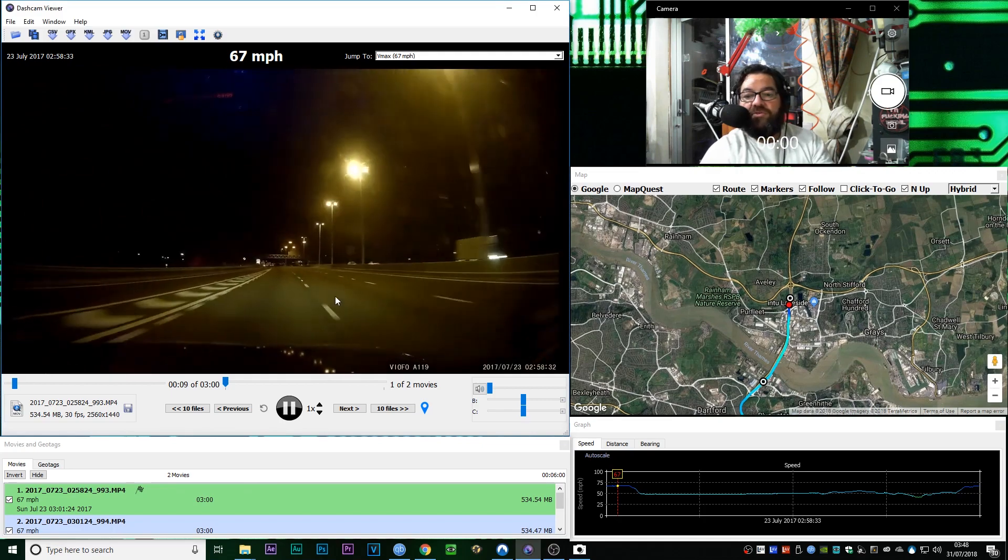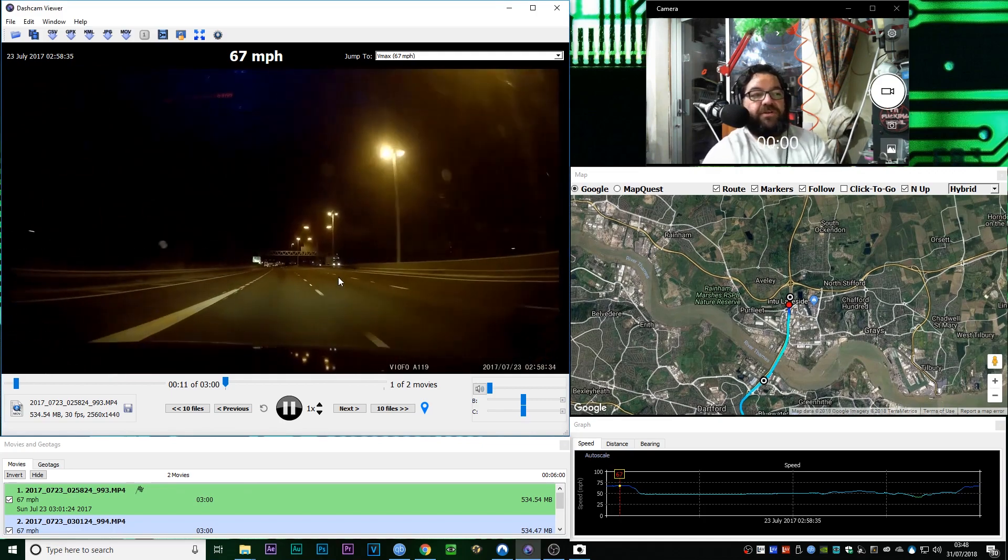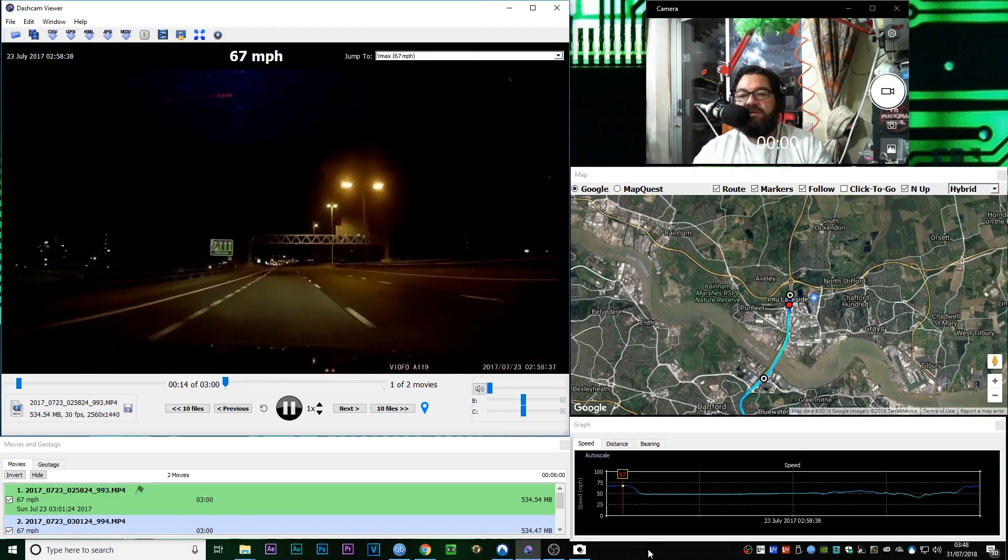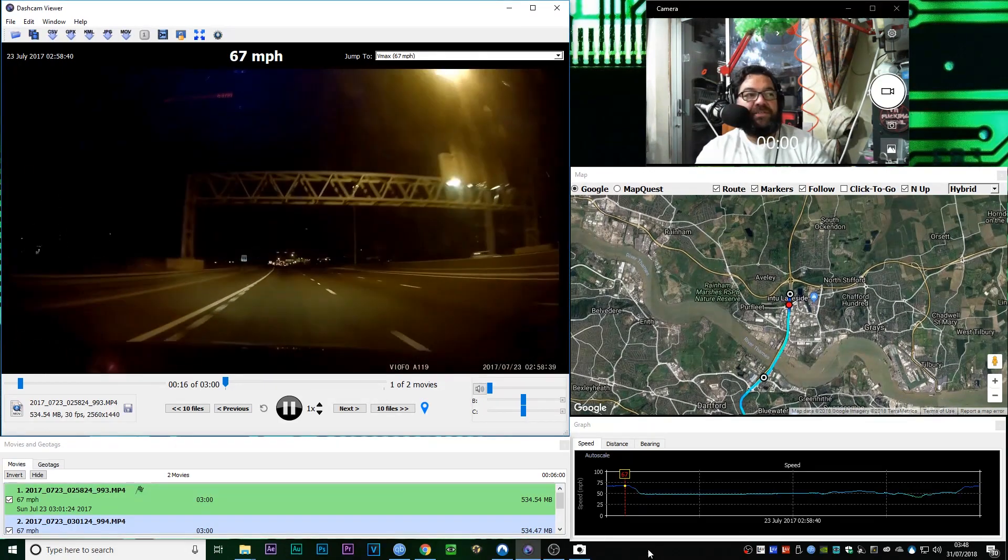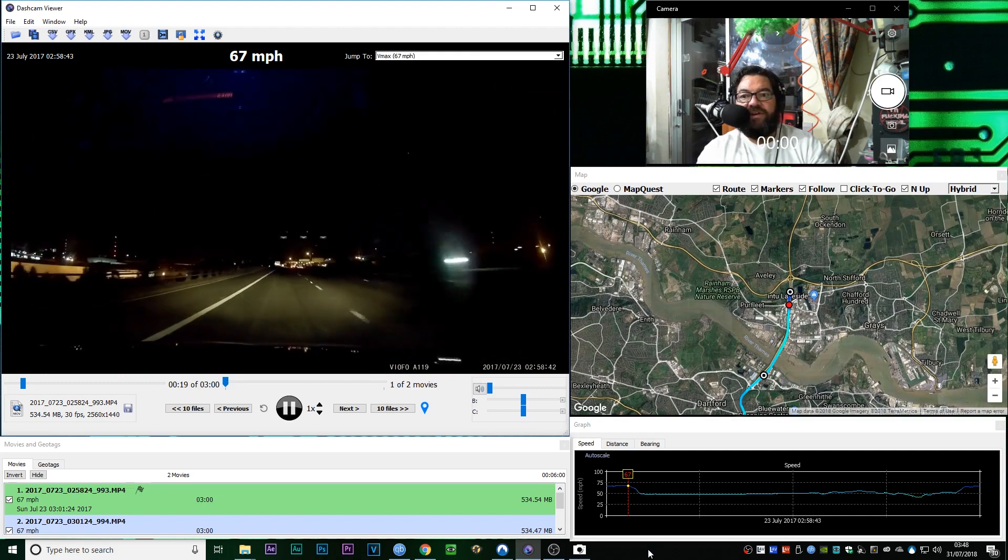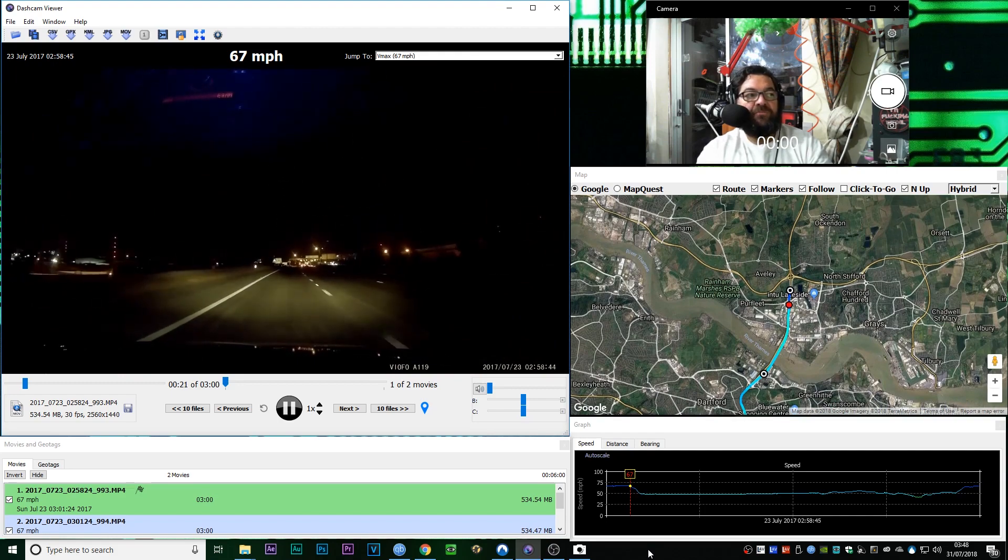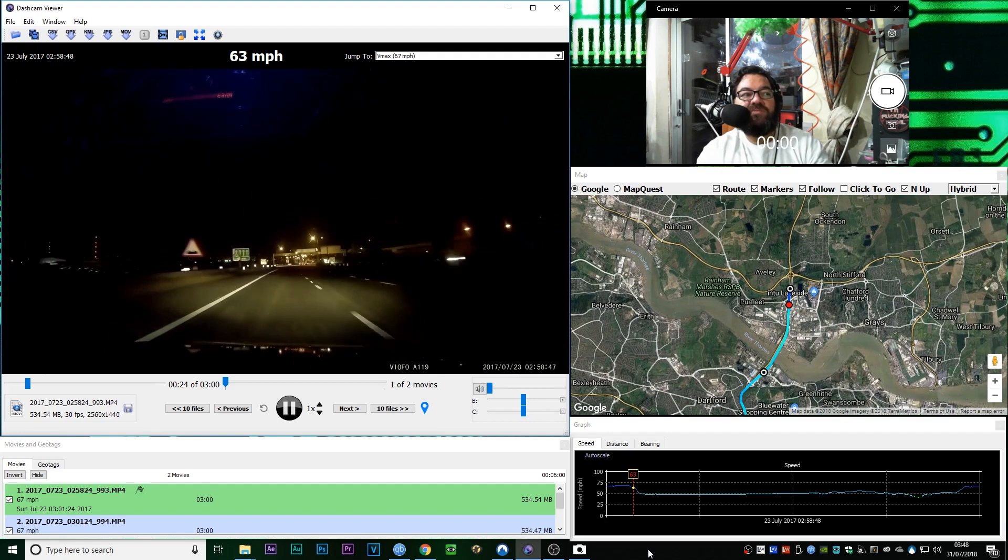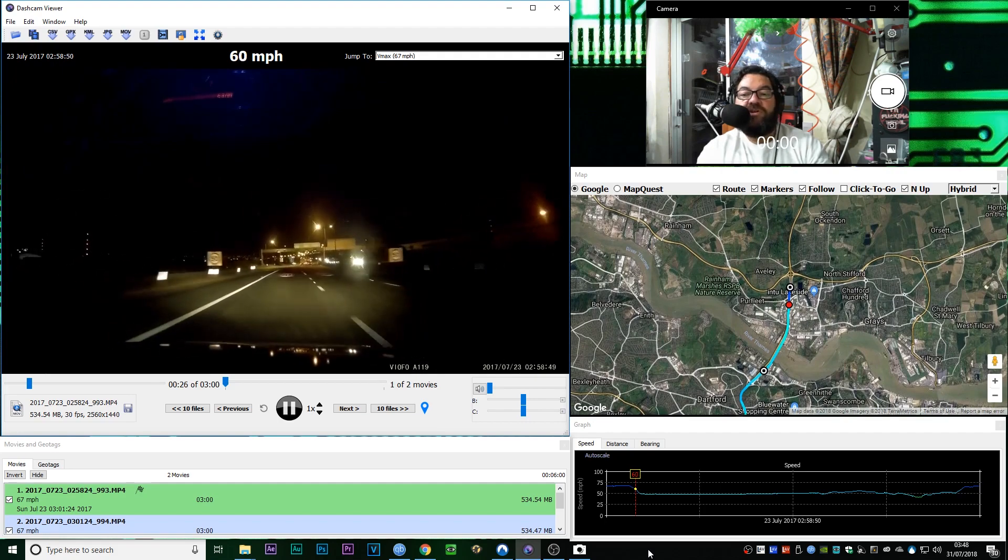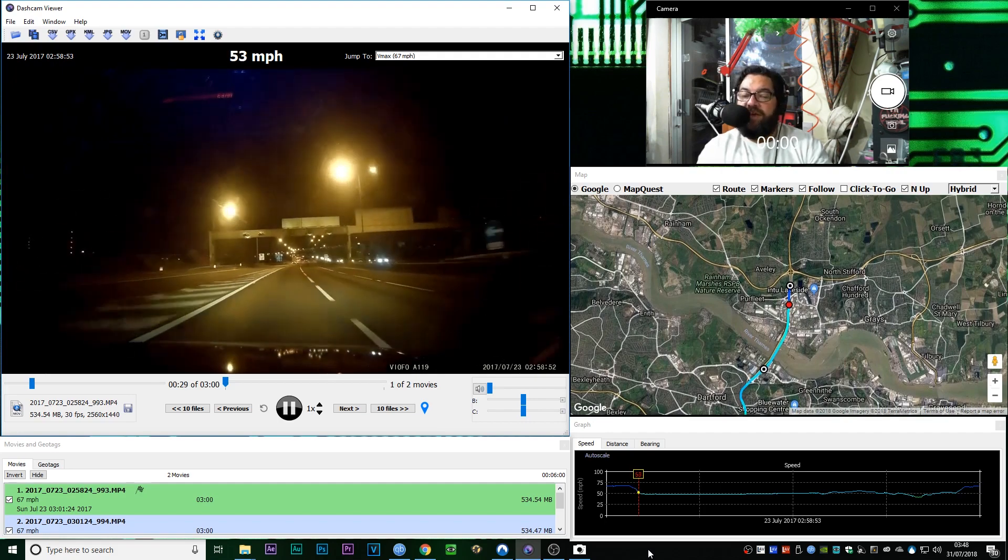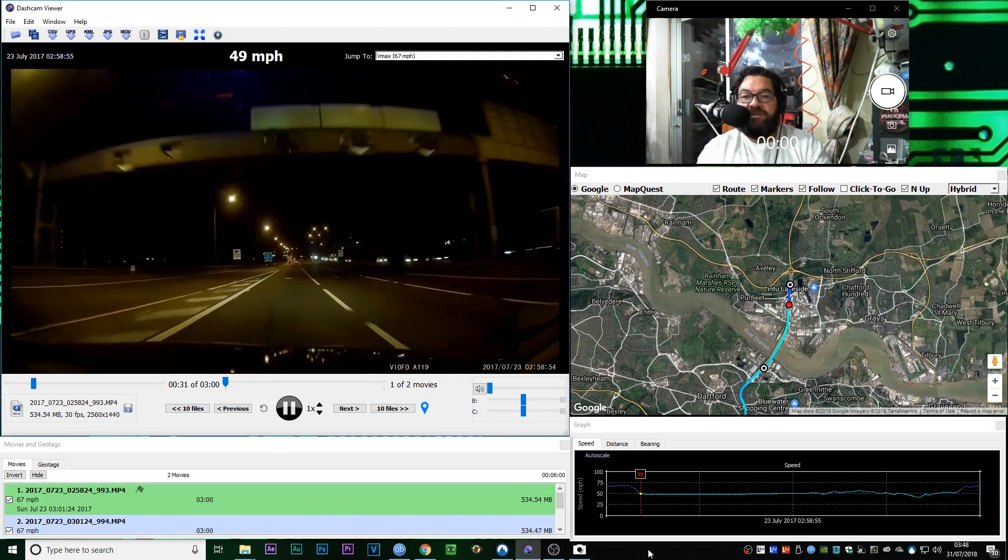And I thought this might be interesting for those guys who don't travel around the London motorways very often, or if ever. Certainly for my friends in the United States, this might be a little off-putting, because we drive on the right side of the road. No, sorry, we drive on the left side of the road, which is the right side.